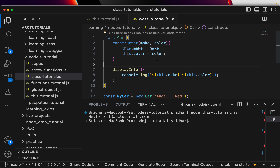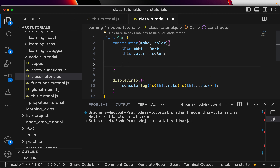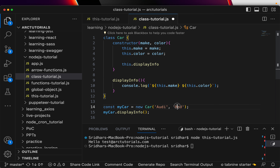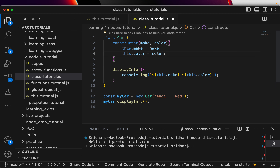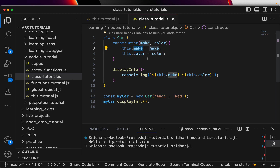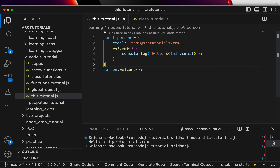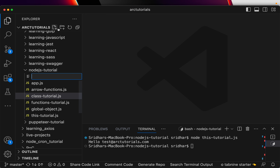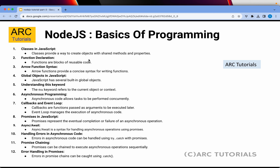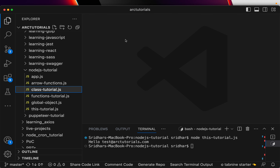You can use `this` inside a class, inside an object, or anywhere you need to reference an instance's own properties or methods. Going back to `class-tutorial.js`, `this.make` and `this.color` refer to the class's own properties. The `this` keyword simply means: reference this particular instance or element. As we progress in the series, you'll see a lot of `this` being used.